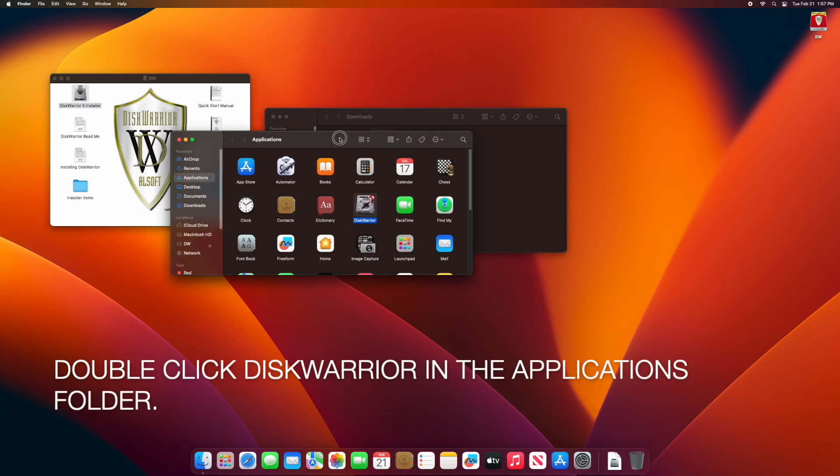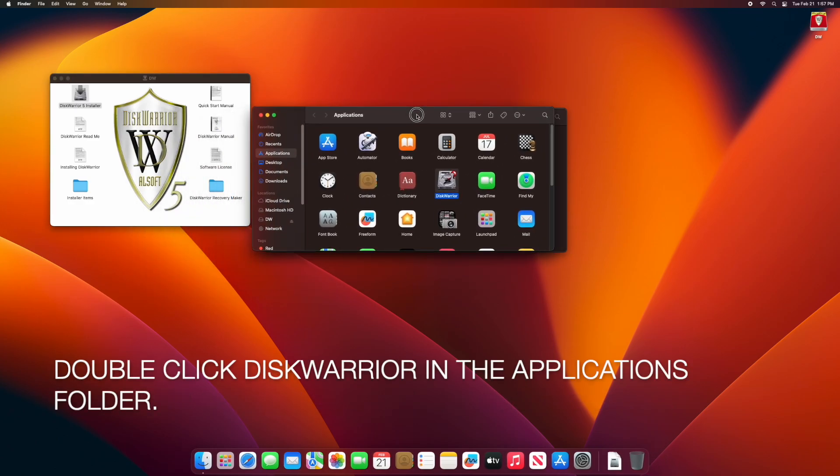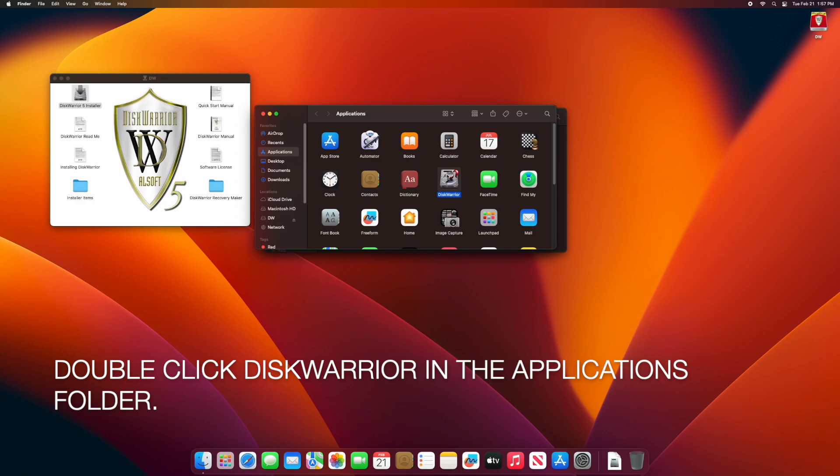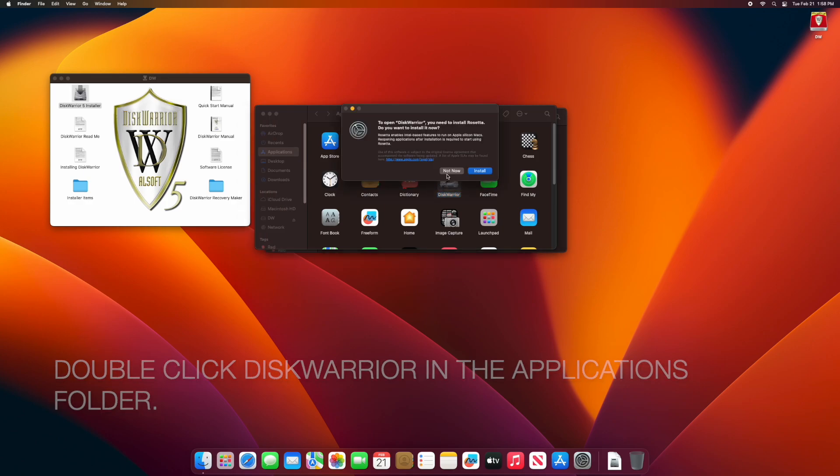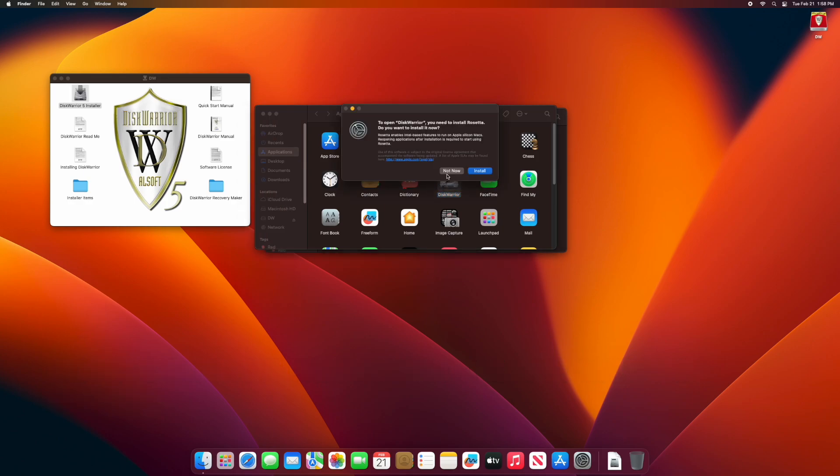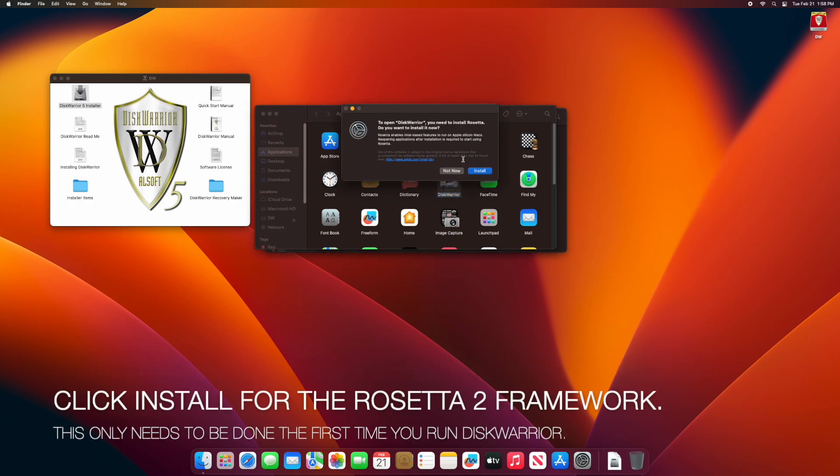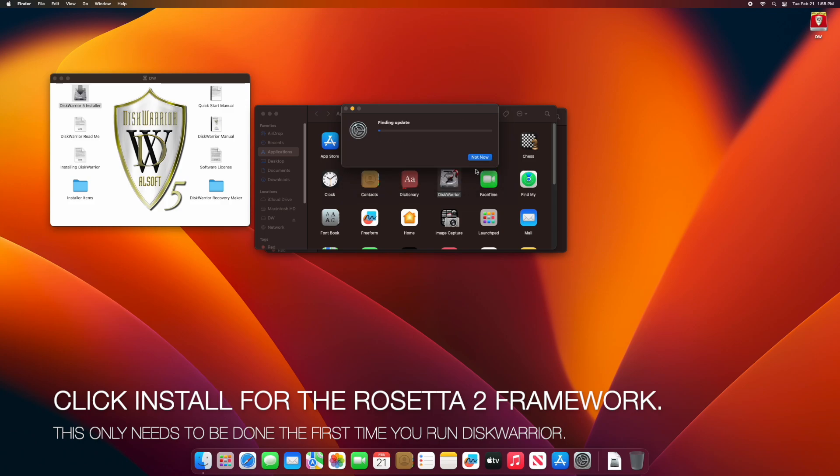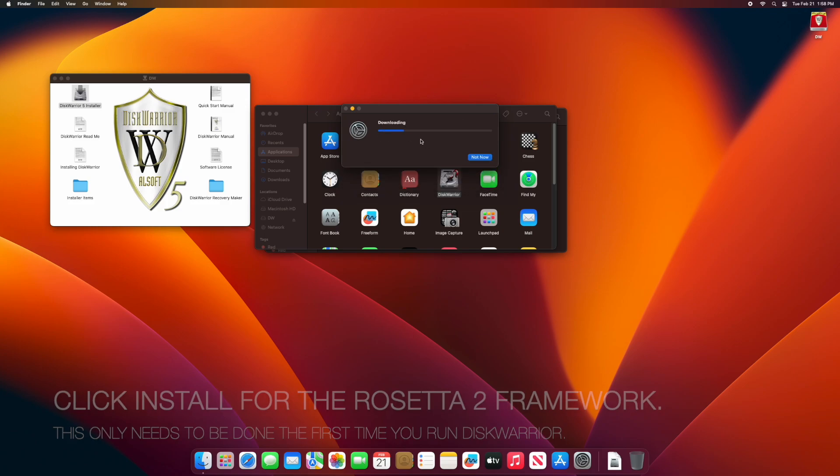Double-click DiskWarrior to launch application. Click Install for the Rosetta 2 framework. This only needs to be done the first time you launch DiskWarrior.